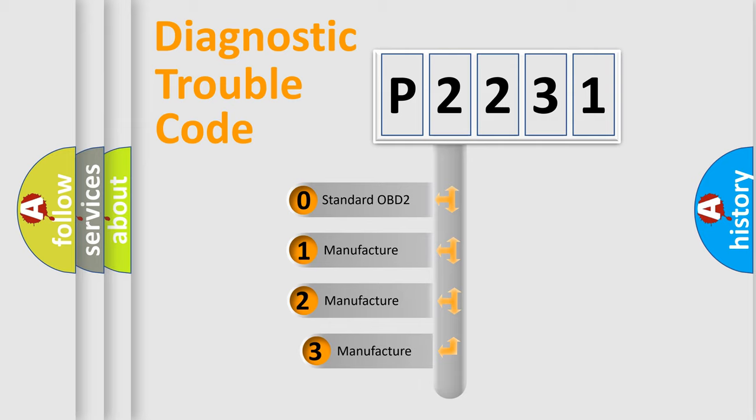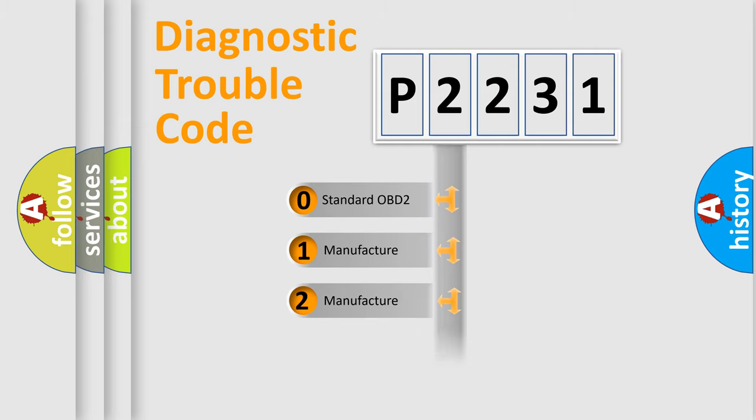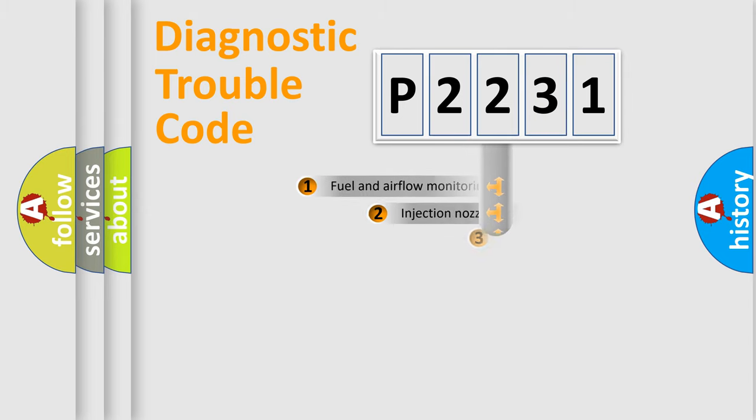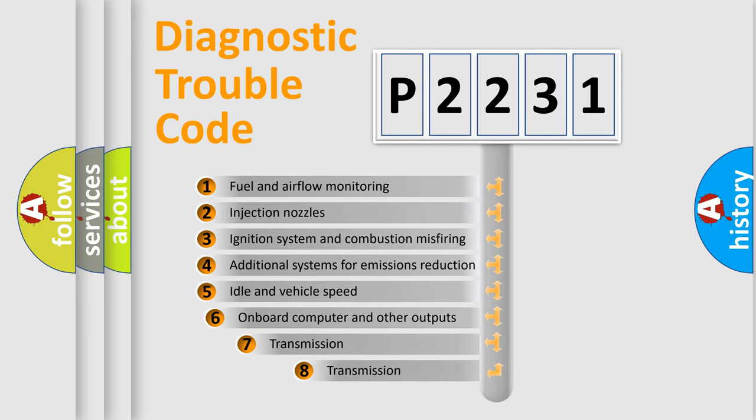If the second character is expressed as zero, it is a standardized error. In the case of numbers 1, 2, or 3, it is a more precise expression of the car specific error. The third character specifies a subset of errors.